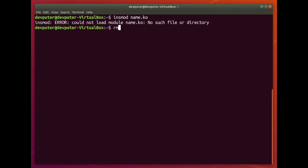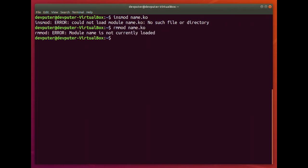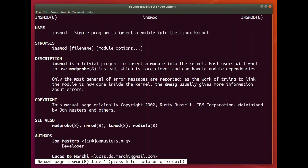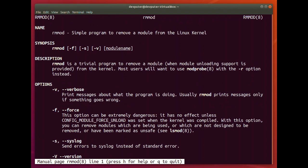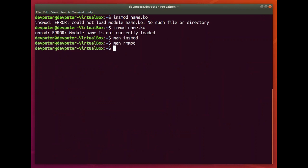If you want to remove a module, there is rmmod followed by the module name with the .ko extension. You can check the man page for insmod — it describes a simple program to insert a module into the Linux kernel. Similarly, man rmmod describes a simple program to remove a module from the Linux kernel.